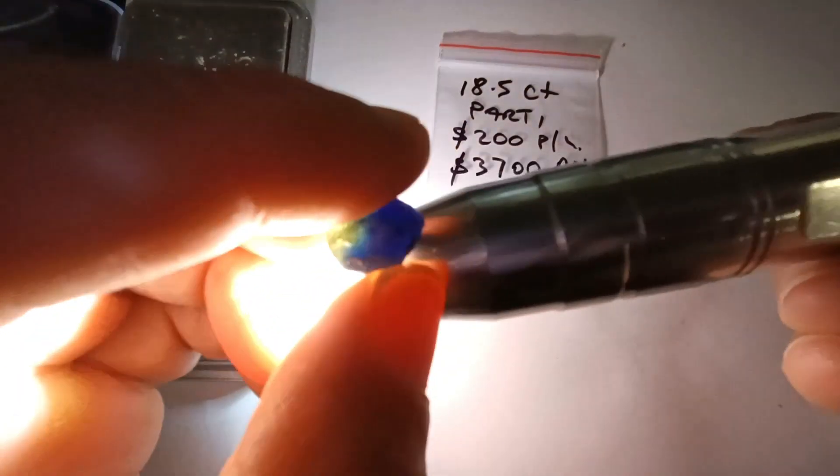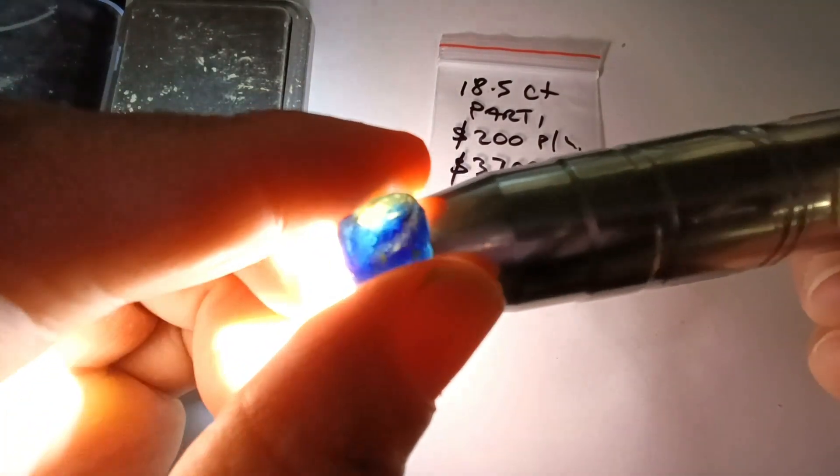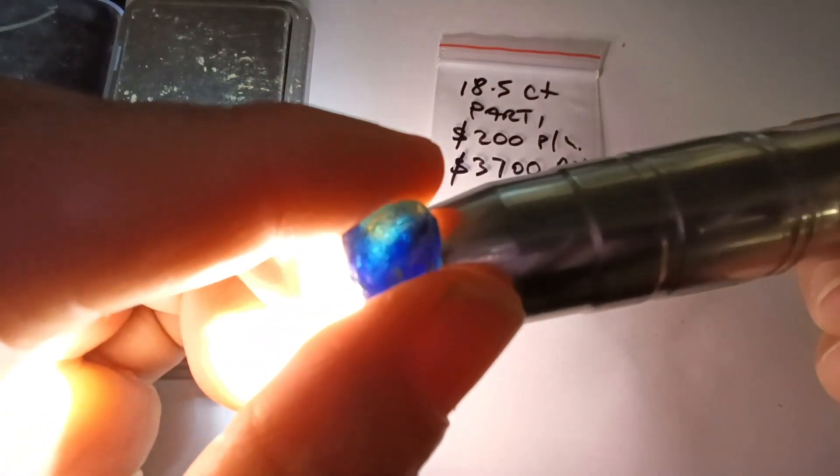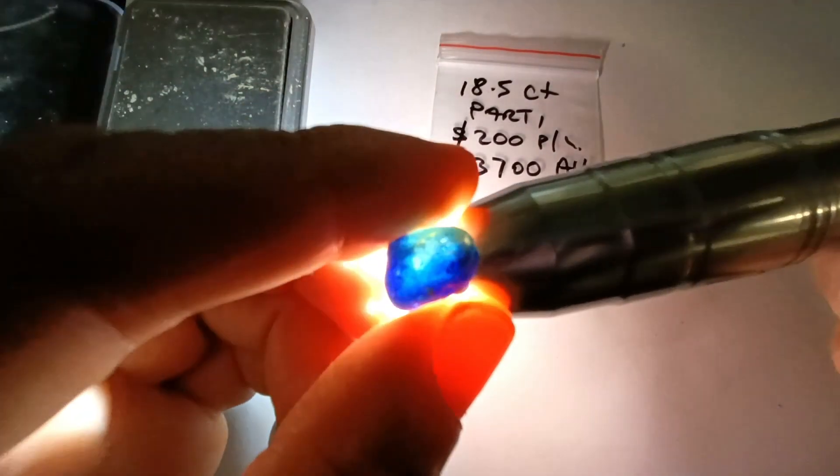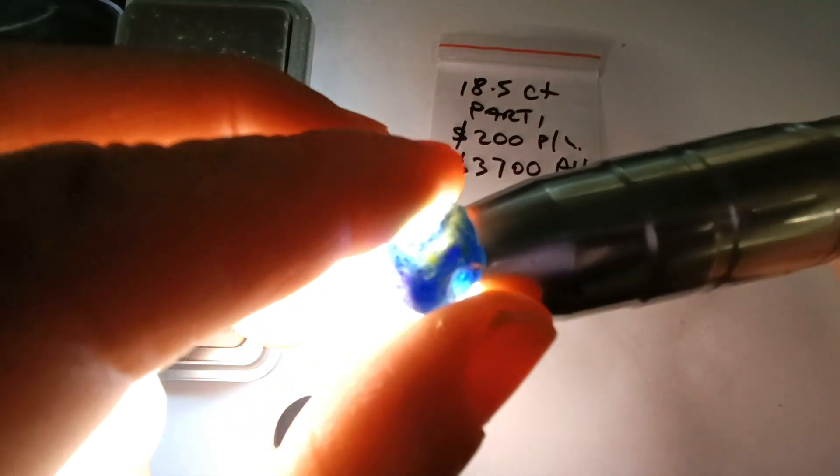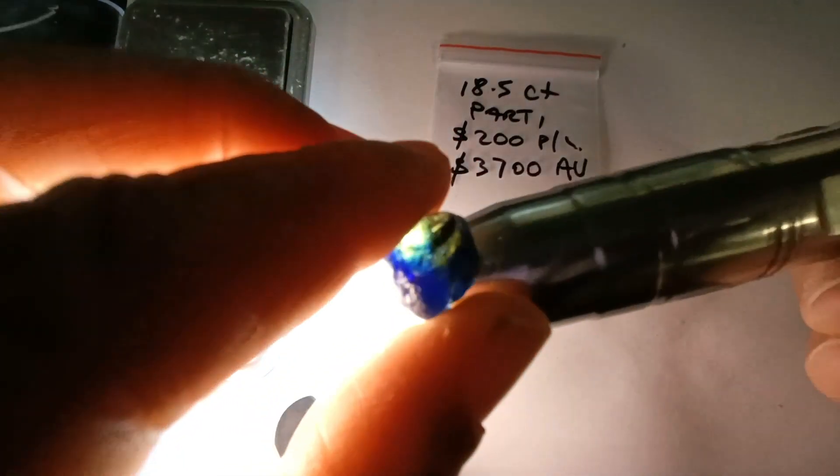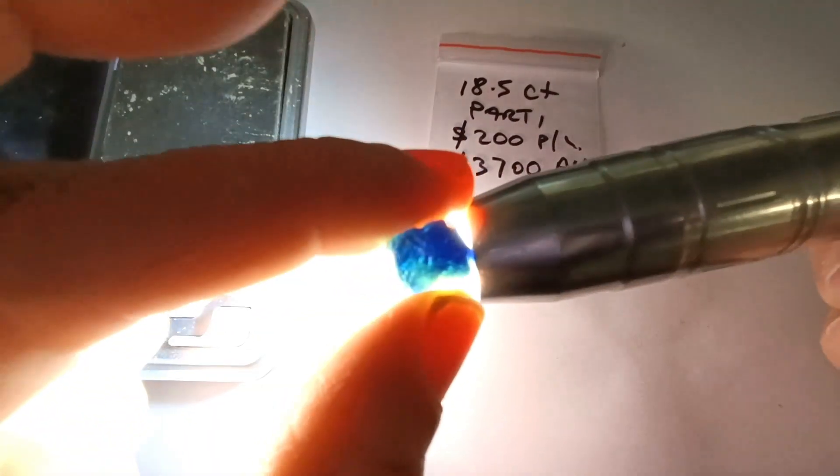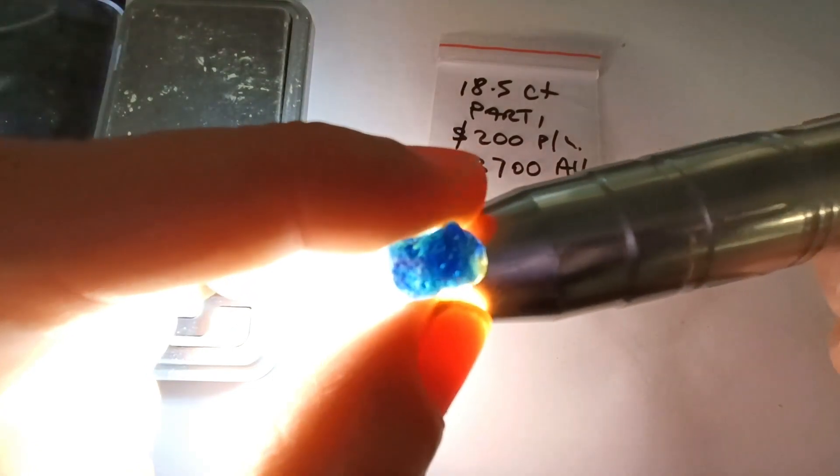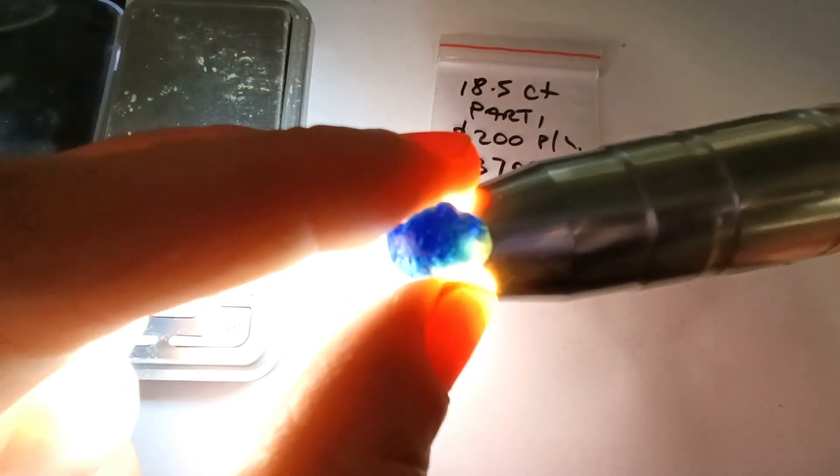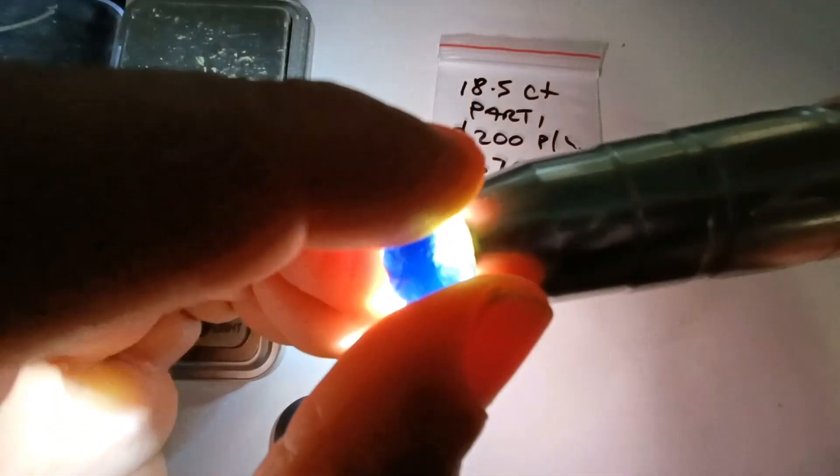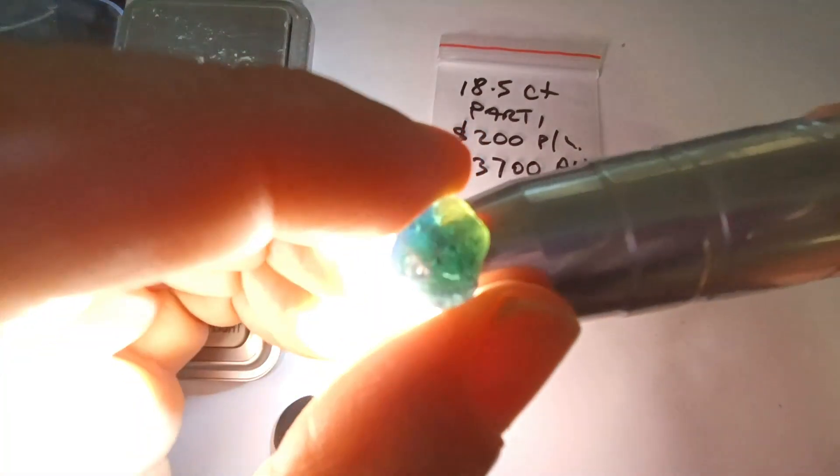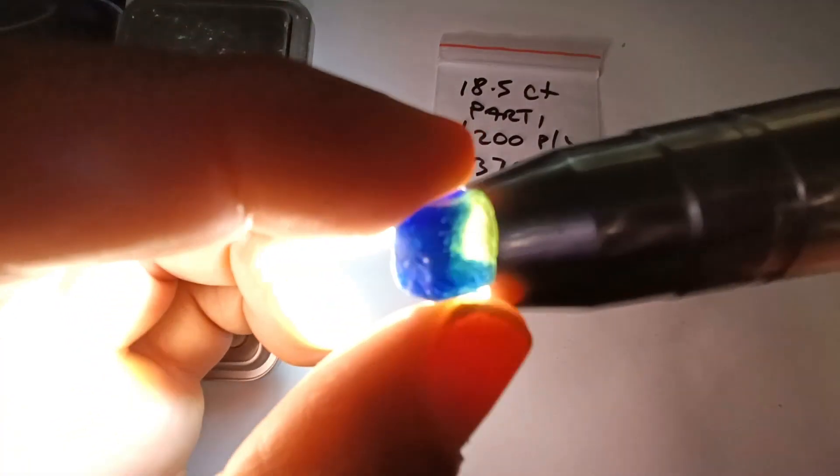The yellow you can't even see properly because the light's too bright for it. But yeah, beautiful, gorgeous. Ship anywhere in the world, this is Australian dollars by the way. Okay, thank you.